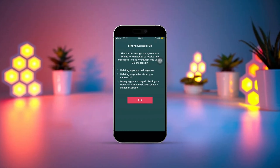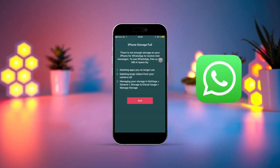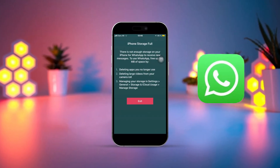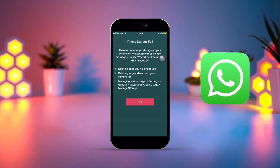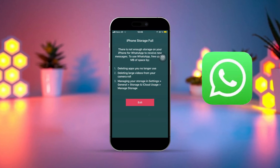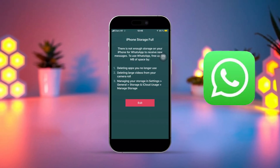Is your iPhone running out of storage because of WhatsApp? Don't worry — in this video, I'll show you how to fix the storage issue on WhatsApp. Let's dive in.